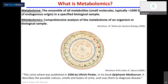Metabolomics is basically the study of the metabolome, which is the ensemble of all metabolites — that is, the small molecules, typically less than 1000 Dalton, of endogenous origin within a specified biological sample. Metabolomics indicates comprehensive analysis of the metabolome of an organism or biological sample. Comprehensive analysis indicates both qualitative terms — like who is present there — as well as quantitative terms — how much of each of them are present — but also how they are related to each other and how that is related to the phenotype.